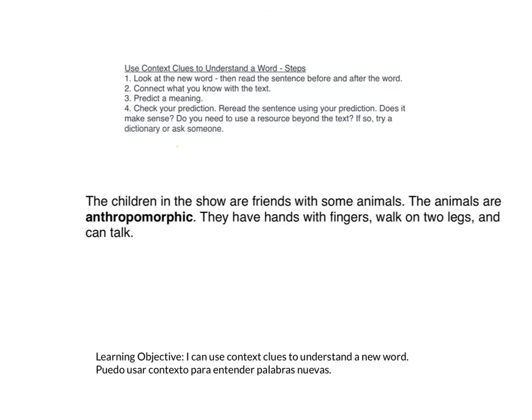Let's look at one more example before you try on your own. Look at the new word, then read the sentence before and after. Our new word is anthropomorphic — a big five-dollar word. The children in the show are friends with some animals. The animals are anthropomorphic. They have hands with fingers, walk on two legs, and can talk.